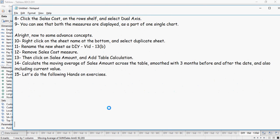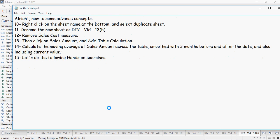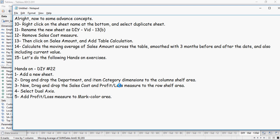Let's do the following hands-on exercises. Hands-on 22: drag and drop the department and item category dimensions to the column shelf area, then use sales cost and profit loss measures for dual axis. Very simple as we have done already.